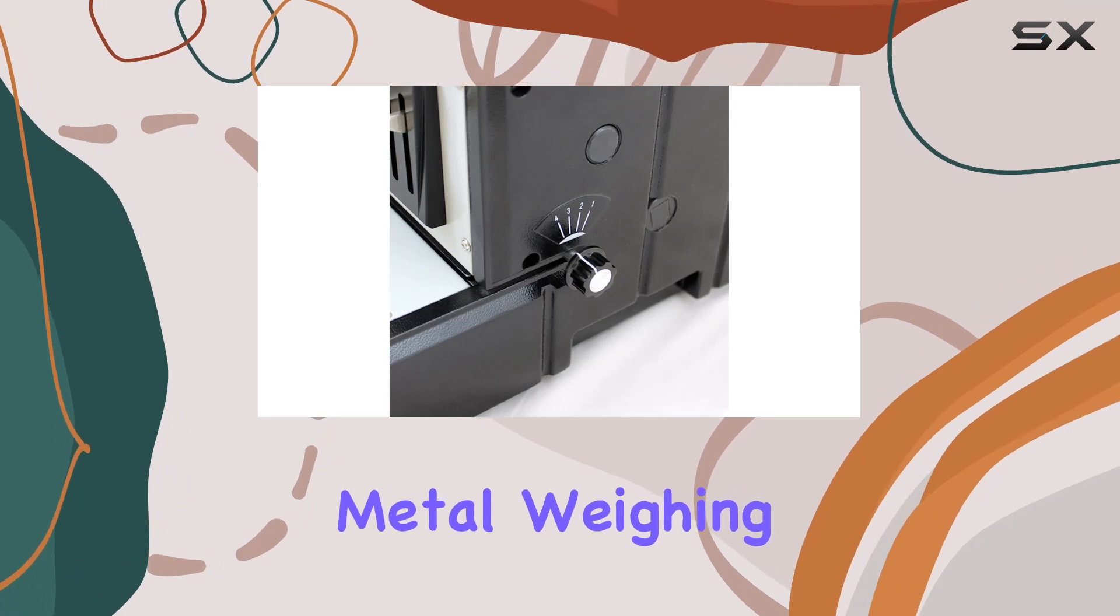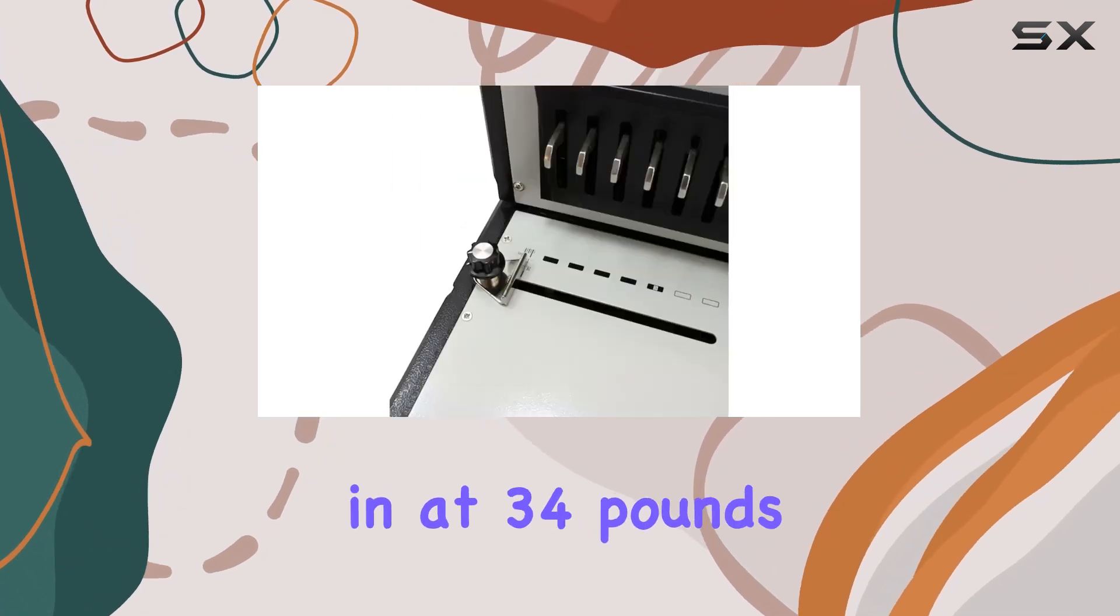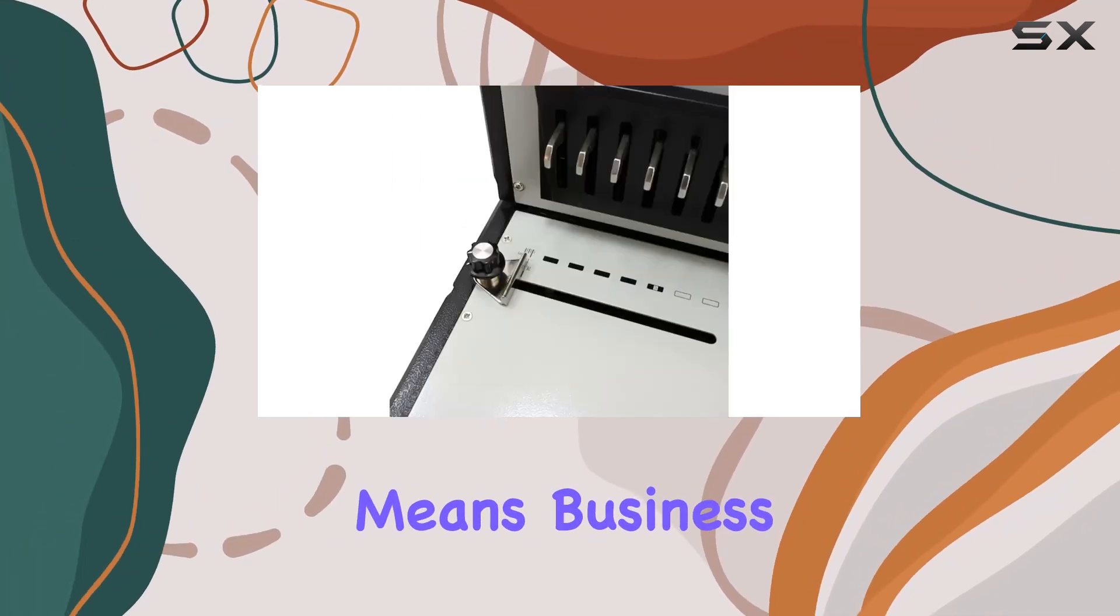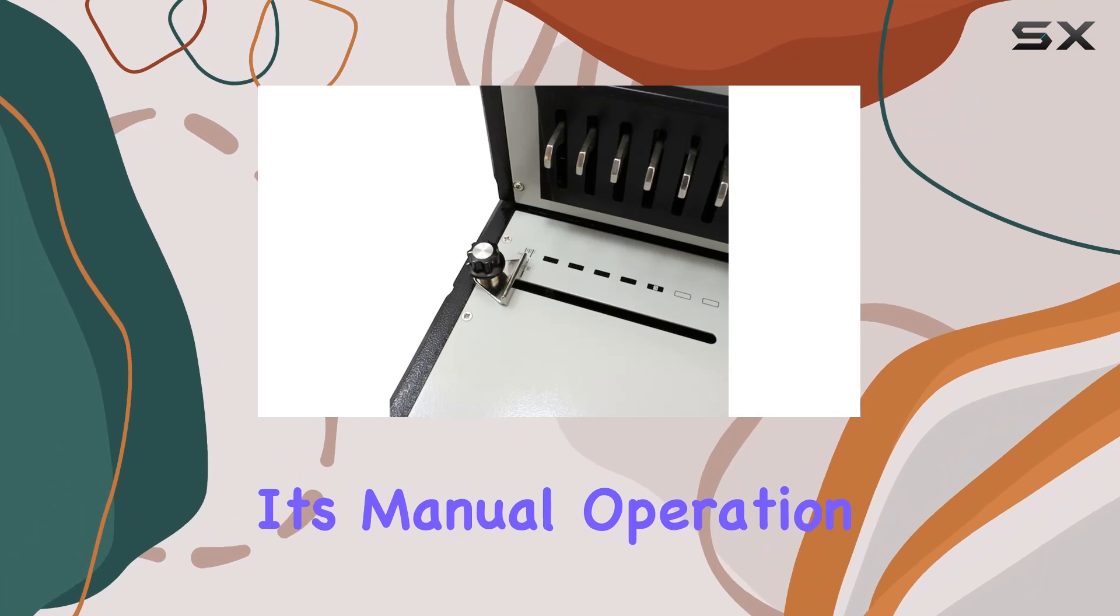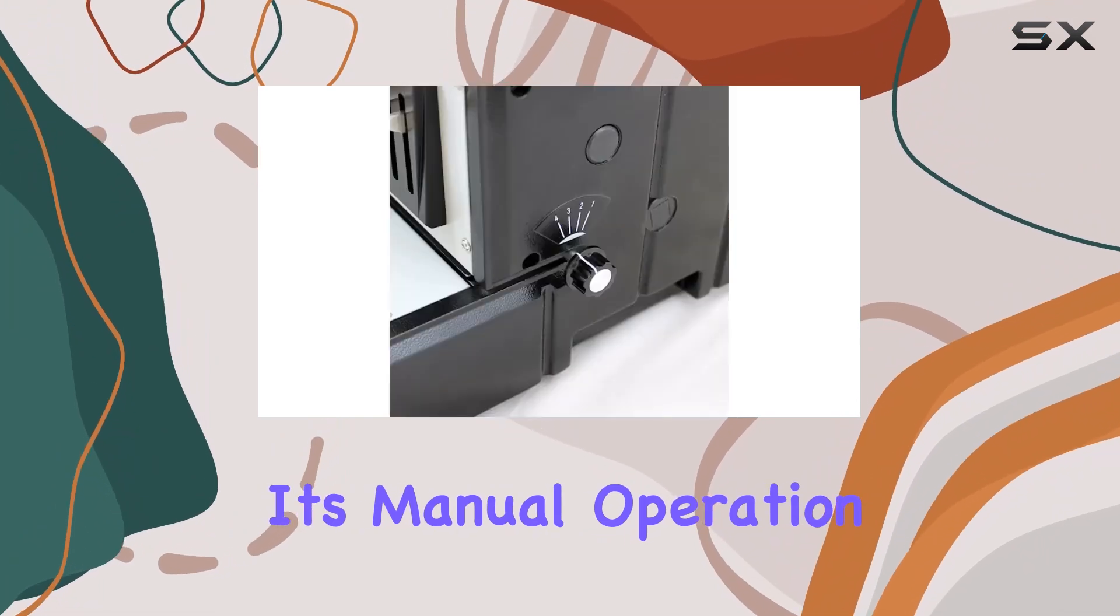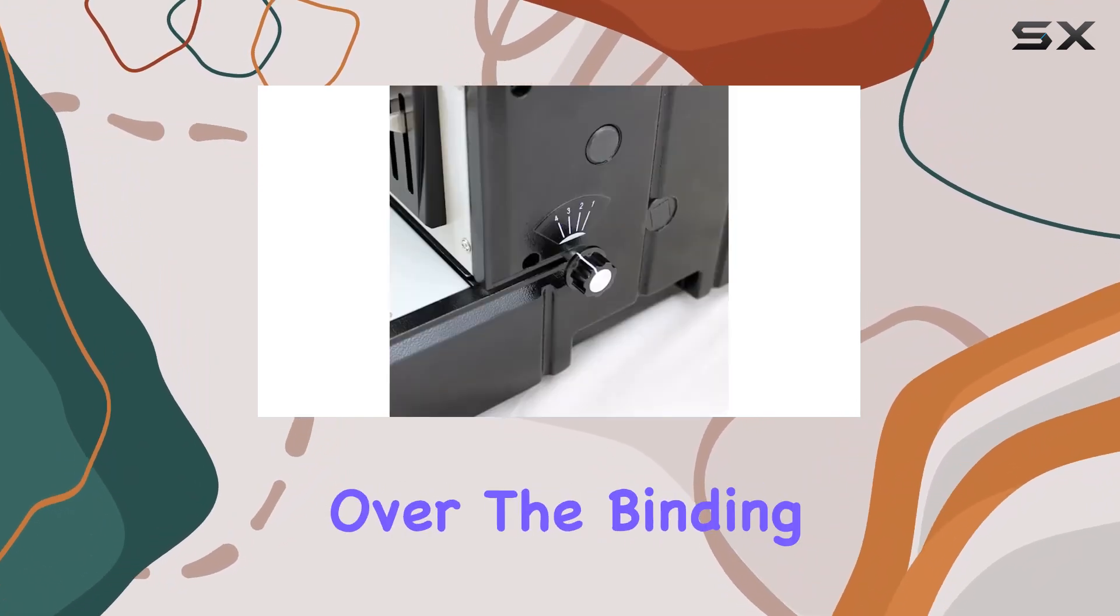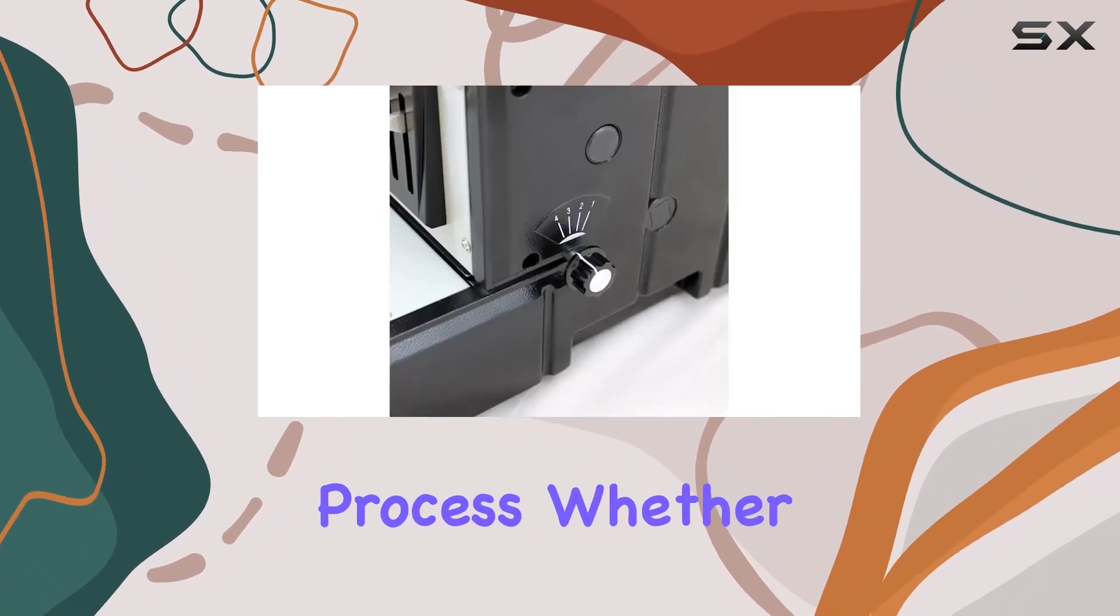Constructed from durable metal, weighing in at 34 pounds, this machine means business. Its manual operation mode gives you full control over the binding process.